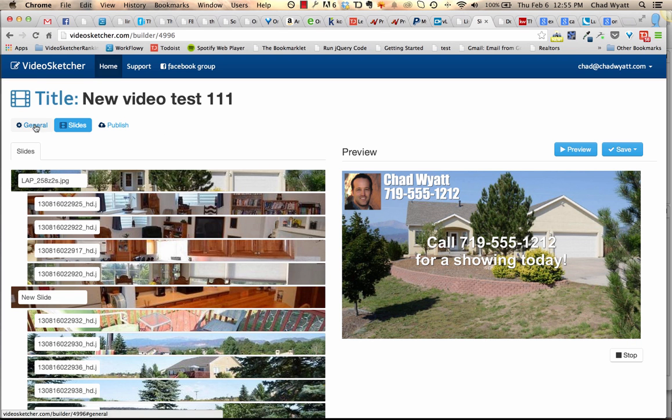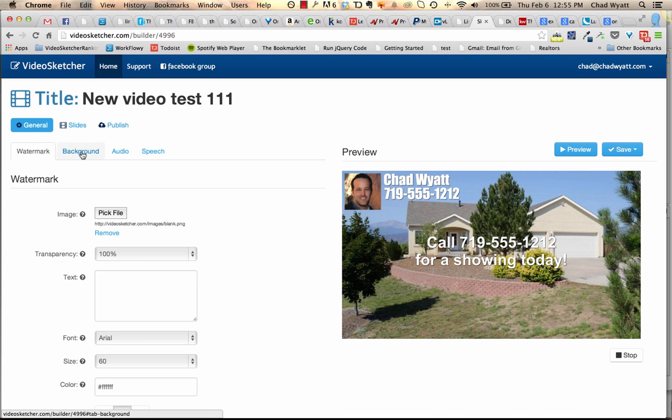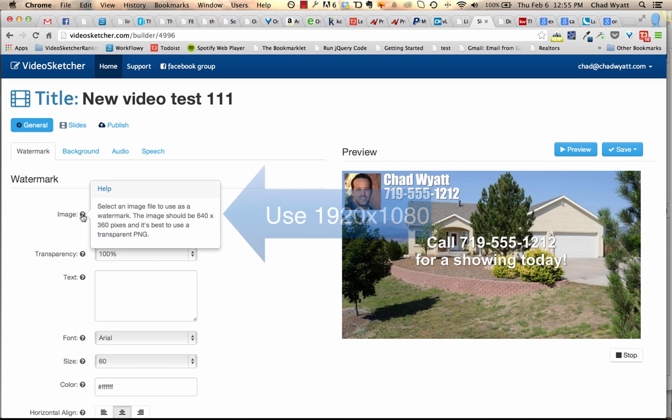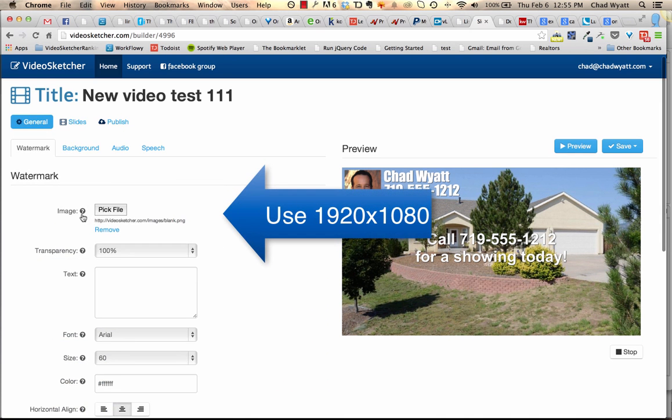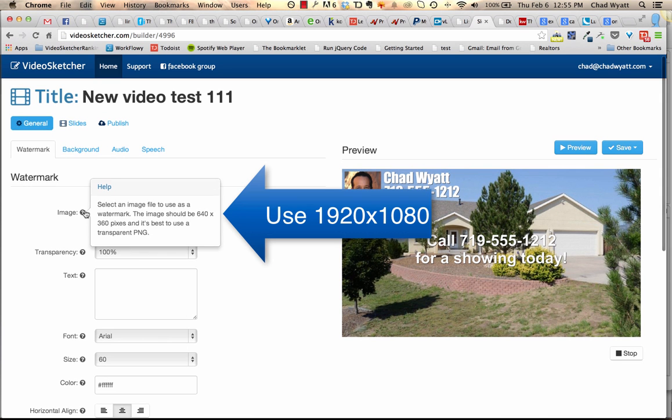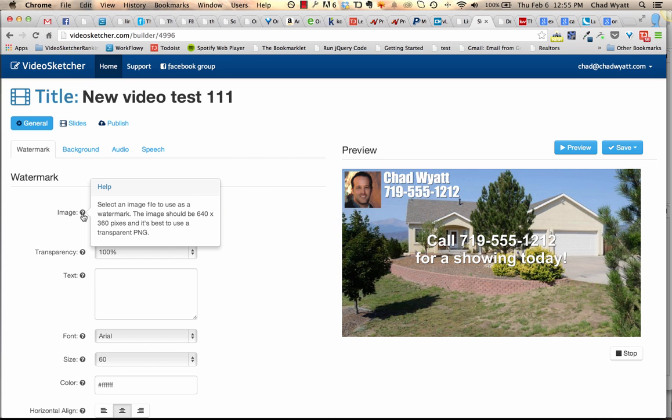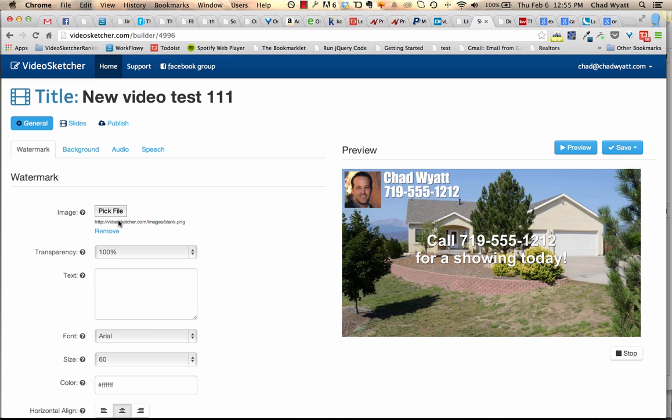So it's not necessarily intuitive as far as how to create one of these images, because the image needs to be—if you hover over this watermark, you'll see select an image to use as a watermark. This image should be, I need to update this, it should actually say 1920 by 1080, and it definitely needs to be a transparent PNG.